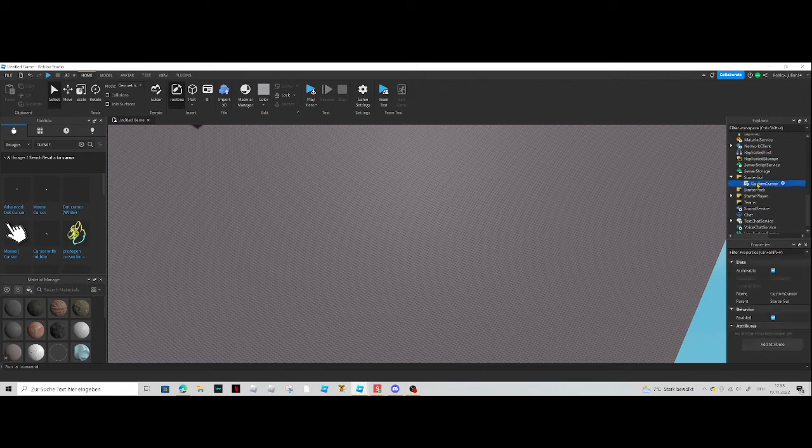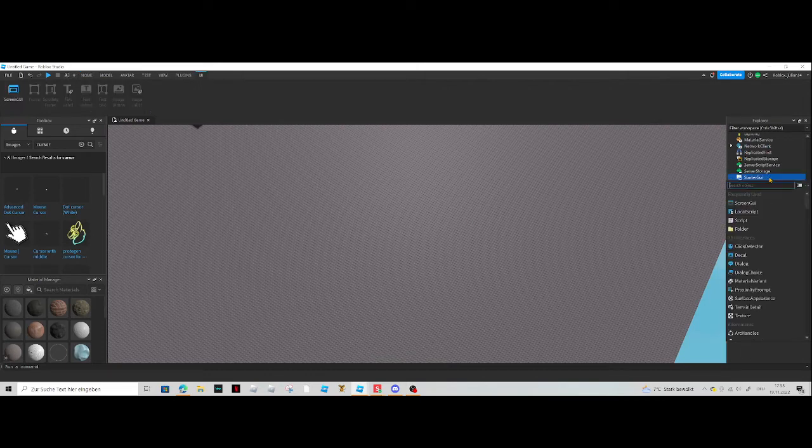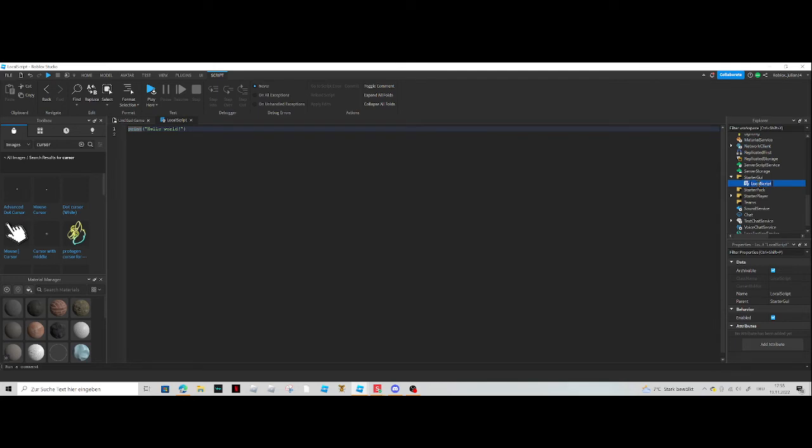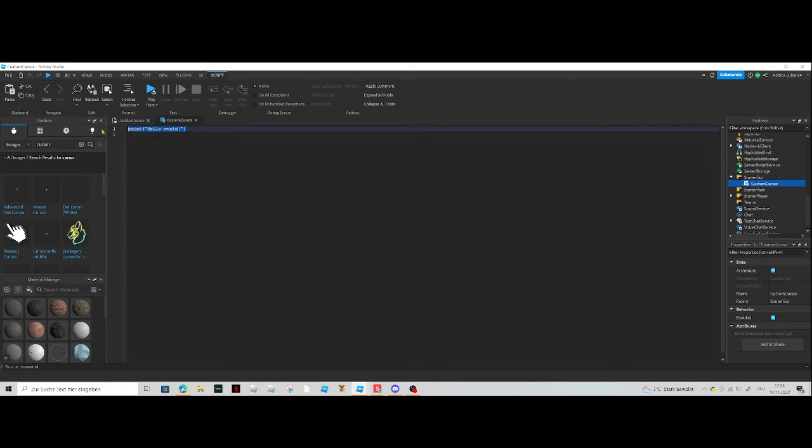There you go. Let's add a local script then name it custom cursor. Then we're gonna delete this and you're gonna paste this in local.